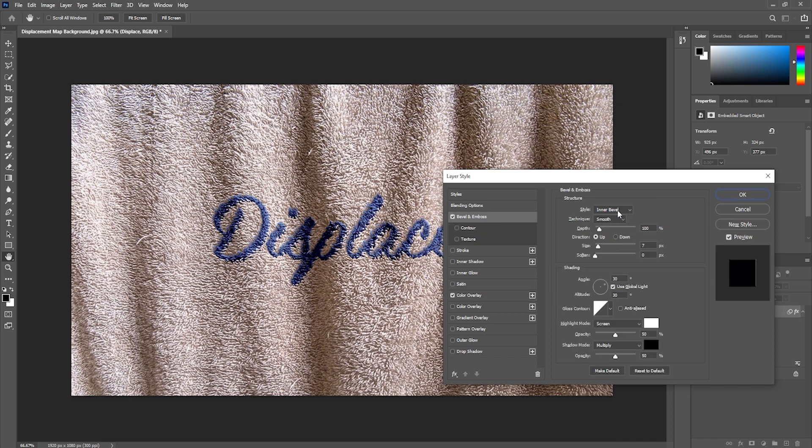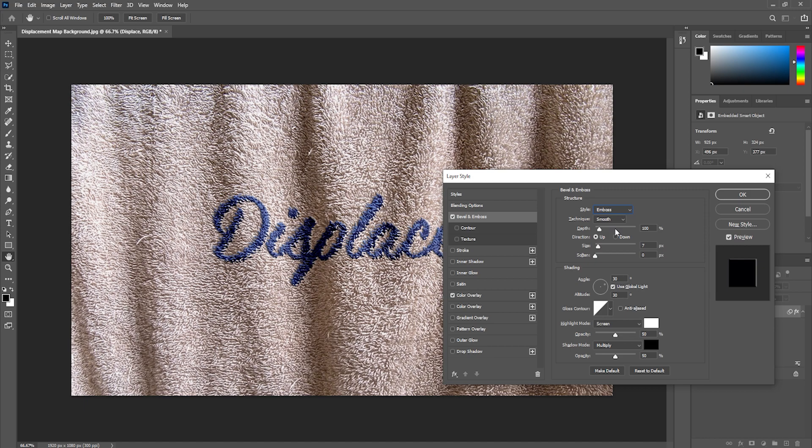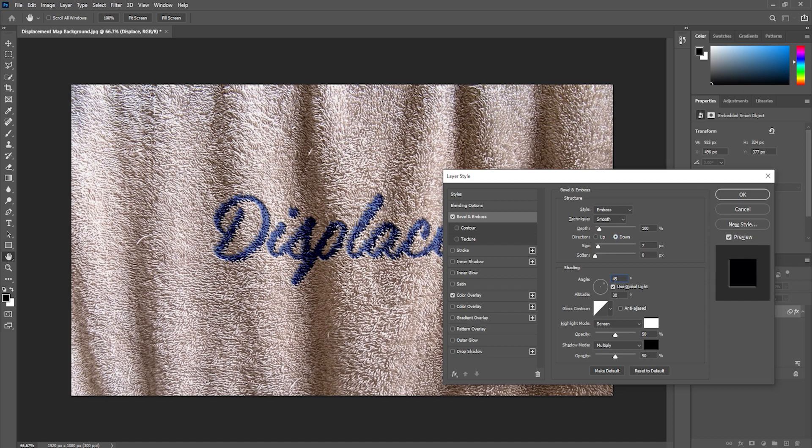Here I will go and change the style to emboss. I'll change the direction to down and I'll change the angle to 45 degrees so it can match the light source.